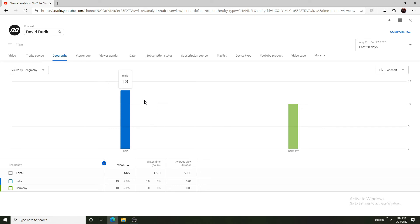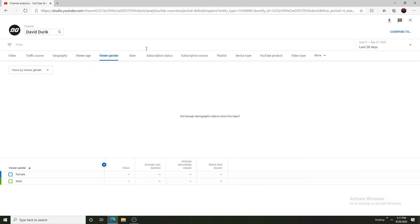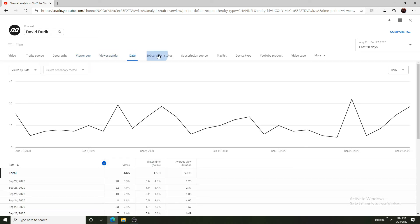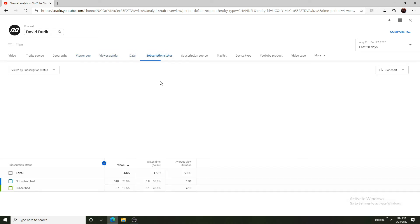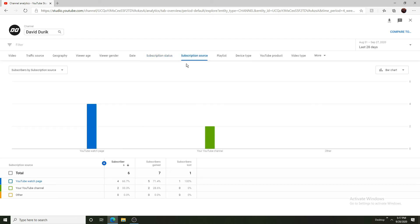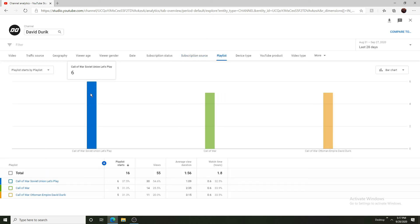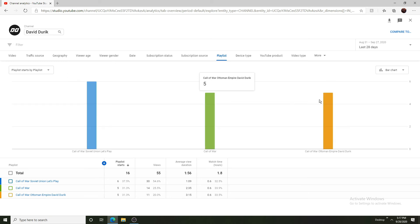If you look at viewer age we cannot see anything, we don't have enough data because I don't have enough views. Subscription status, we can see most of them are not subscribed. This is 87 views are subscribed, 348 are not. Of course information isn't very accurate at this moment. Source YouTube watch page and YouTube channel playlist. The Soviet Union six views, Call of War five, and then Ottoman Empire five as well.